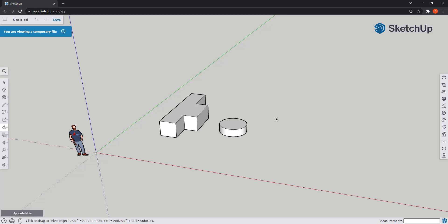Hi again, friends. Welcome to the third part of the tutorial for beginners in SketchUp for the web, the free version. Here we will continue exploring the tools that we can find at the toolbar. So let's start.